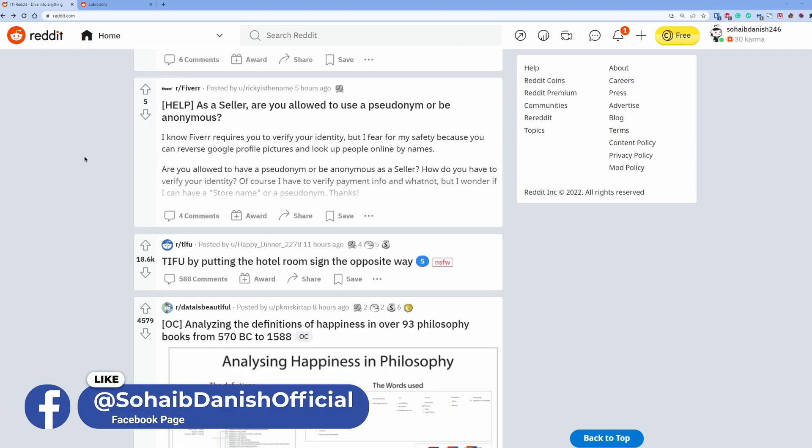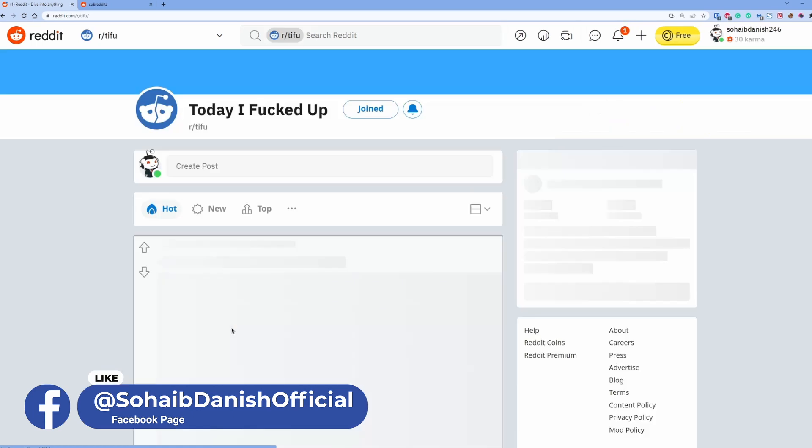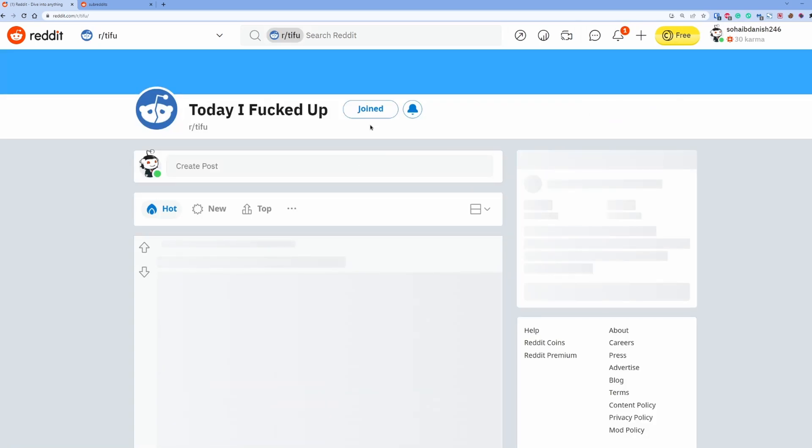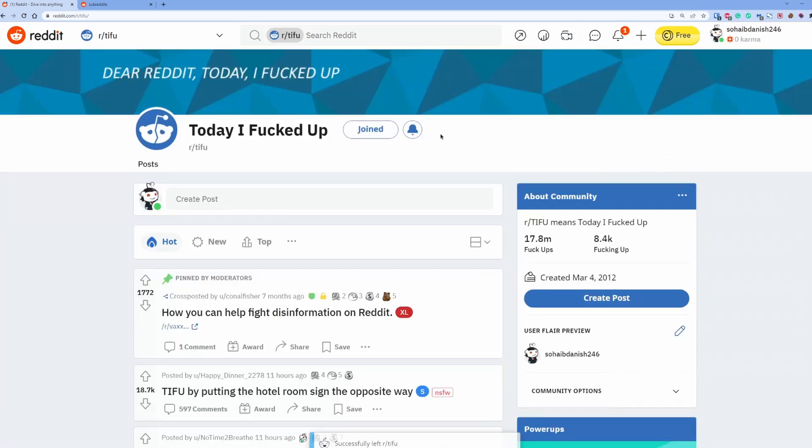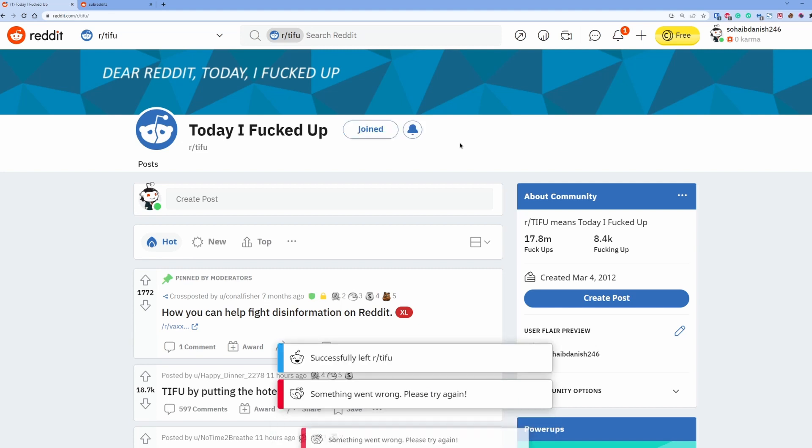The current way of leaving a subreddit is: click on here, view community, and then click on leave. So that's how I can leave or join a community.